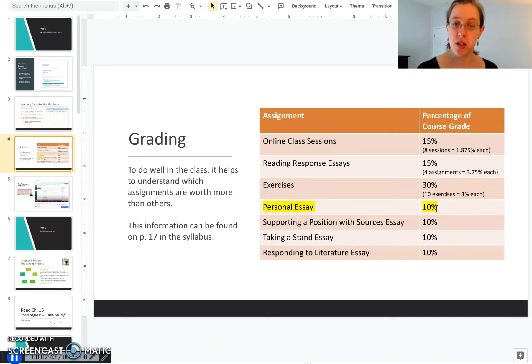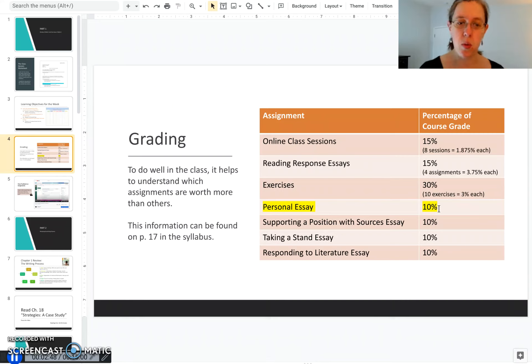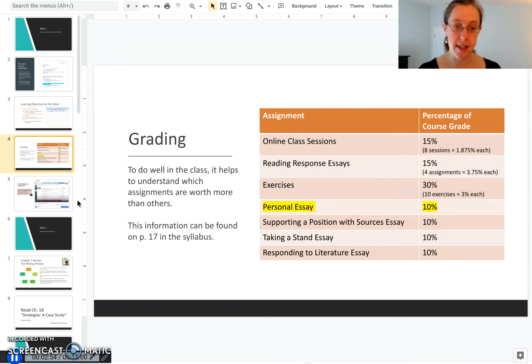But your personal essays are three times that. So really focus on this essay and doing well on it. I'll cover more details about what this essay is later on in these videos.